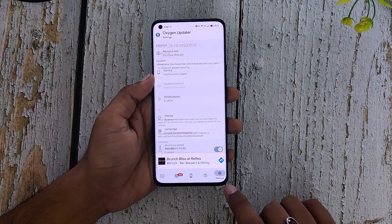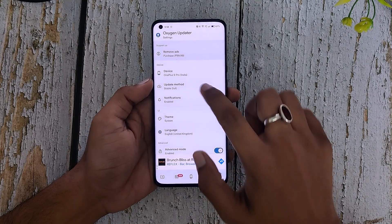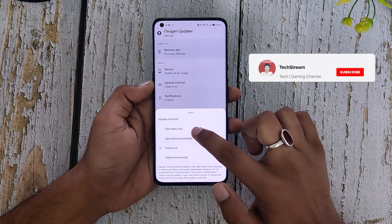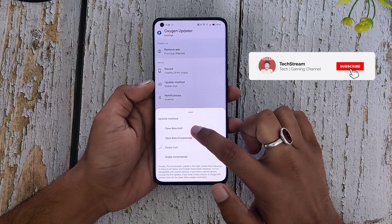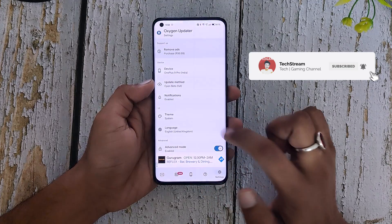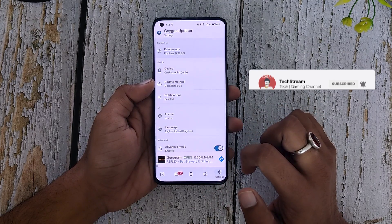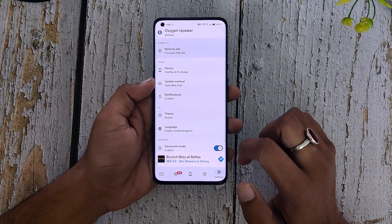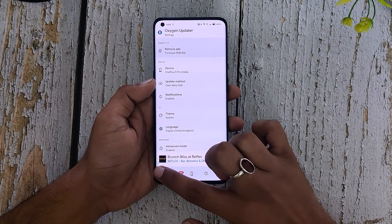Go to the little settings icon, tap on update method, and select Open Beta Full. Please make sure you are selecting Open Beta Full if you are updating for the first time.